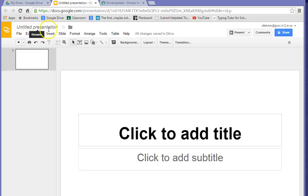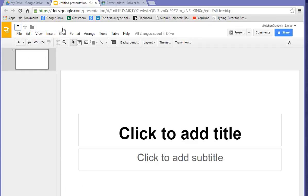Then up here where it says Untitled Presentation, you're going to put your last name. We're basically going to redo the project that you did in PowerPoint that was called Slide Transitions.